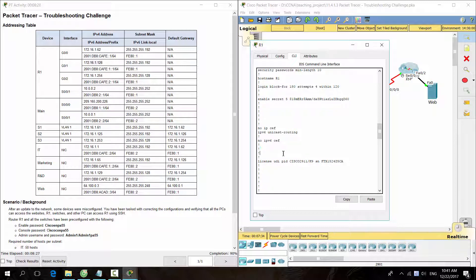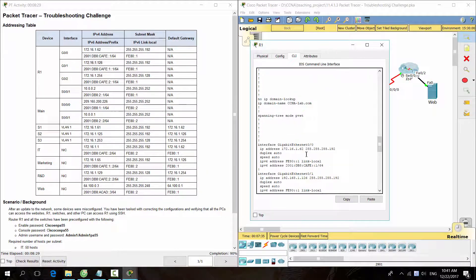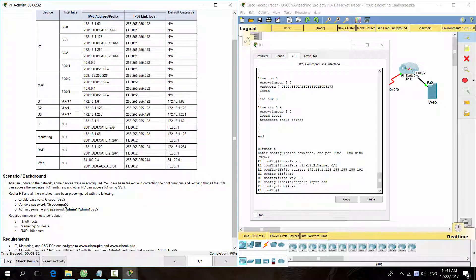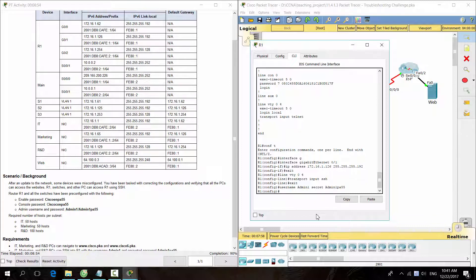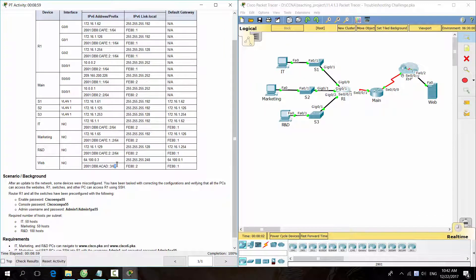The user for SSH seems to be missing. We need to add a user as required. Then, test the connectivity.